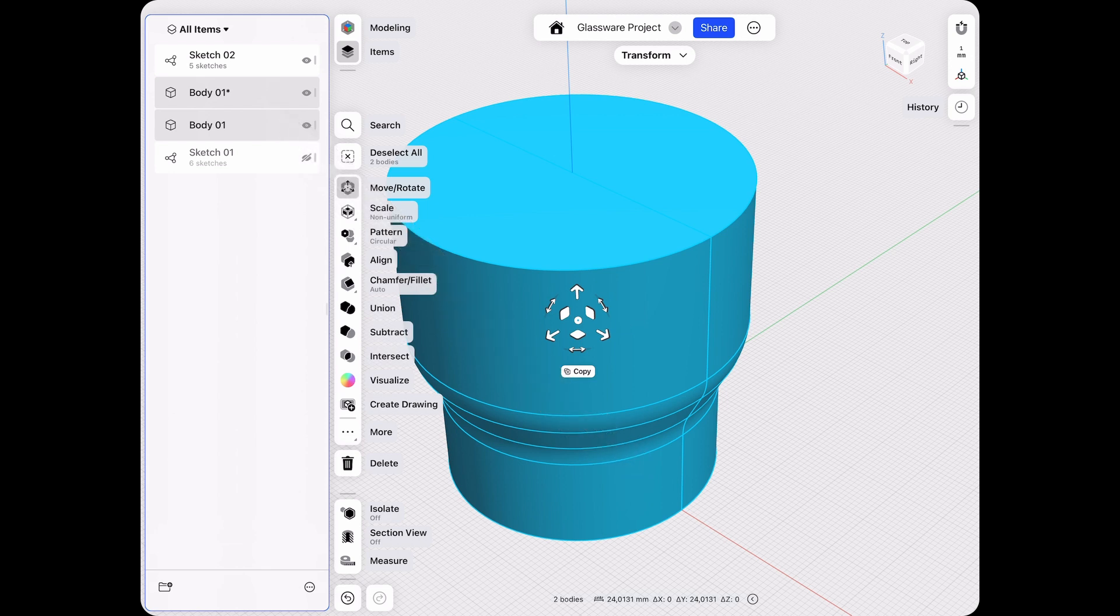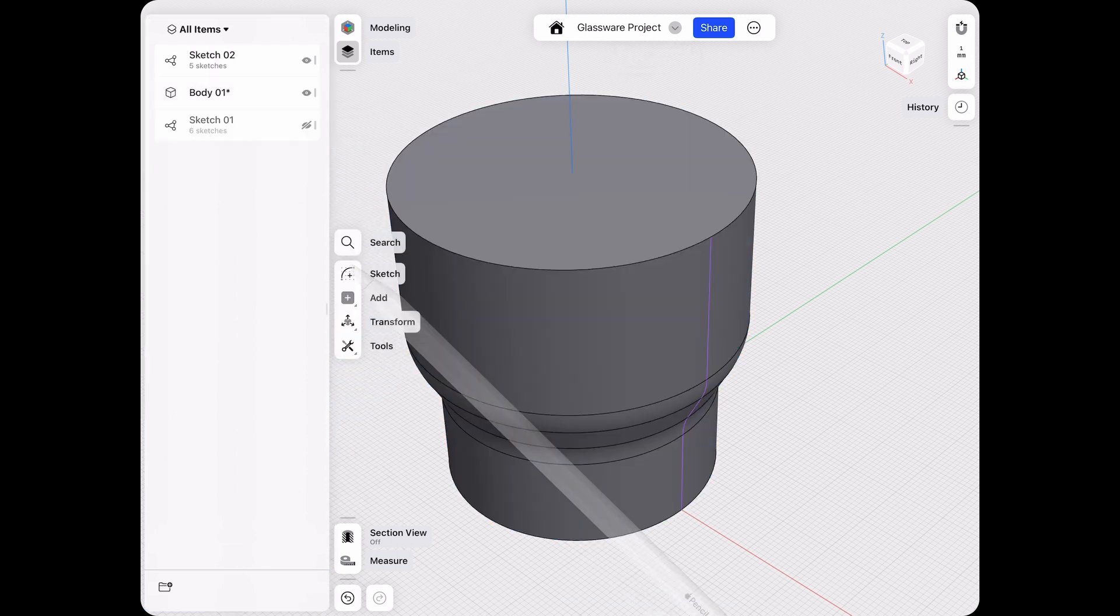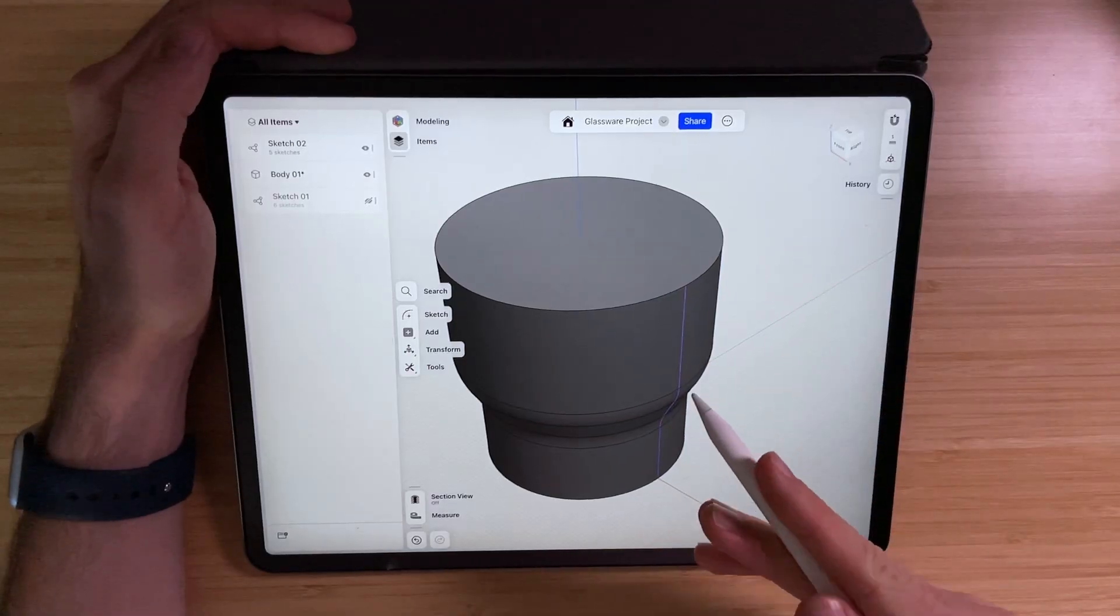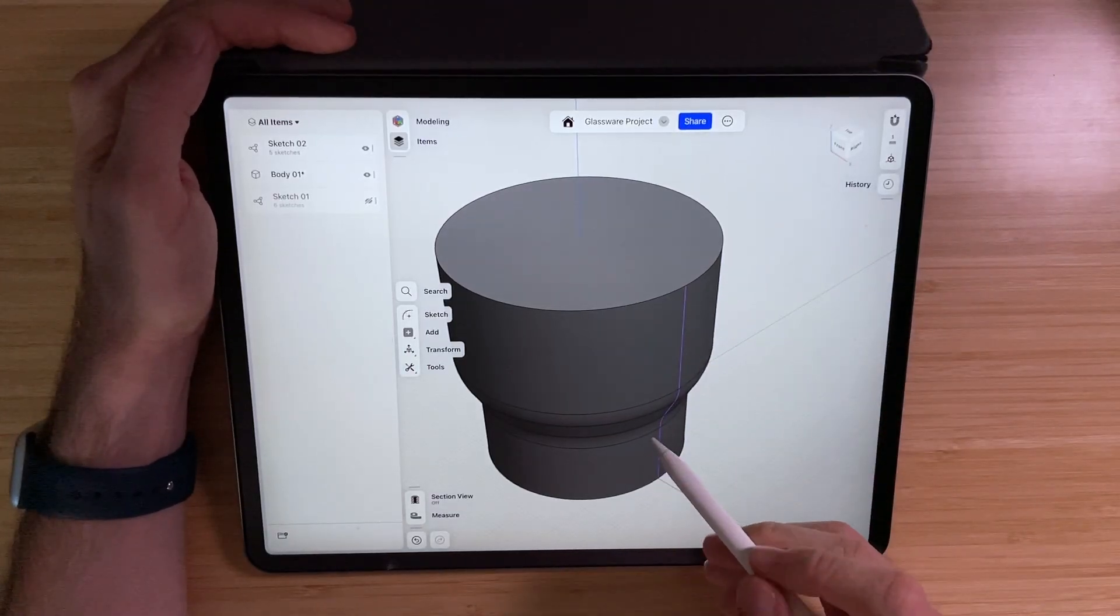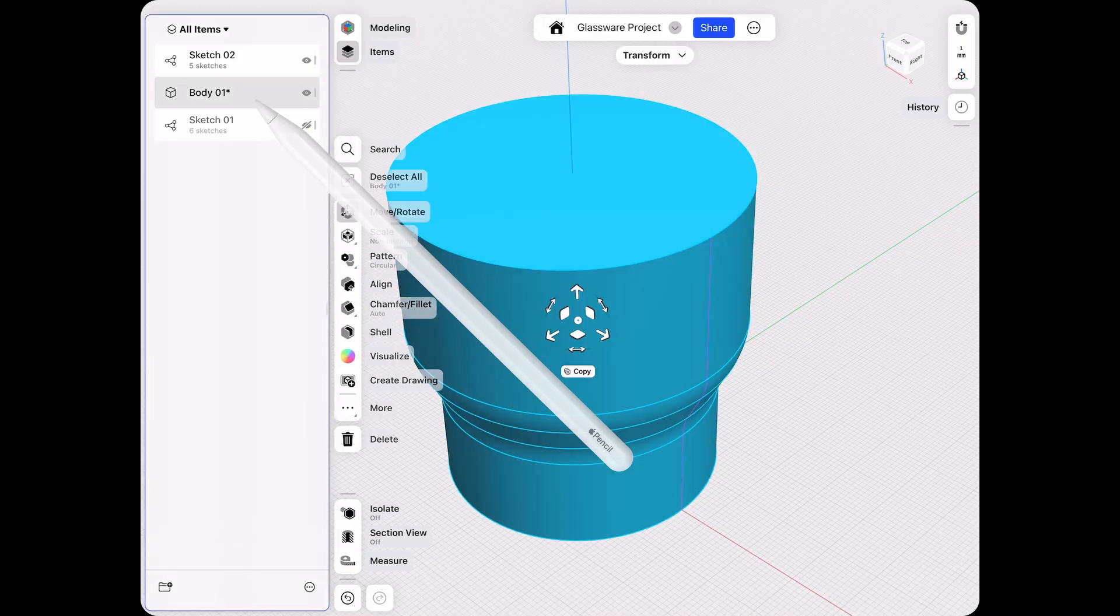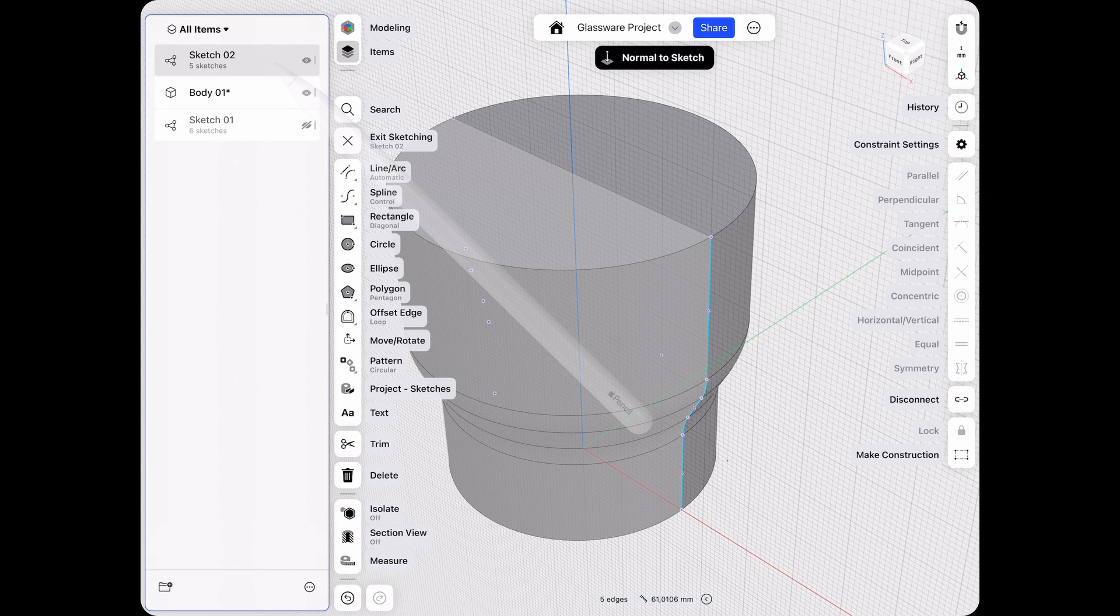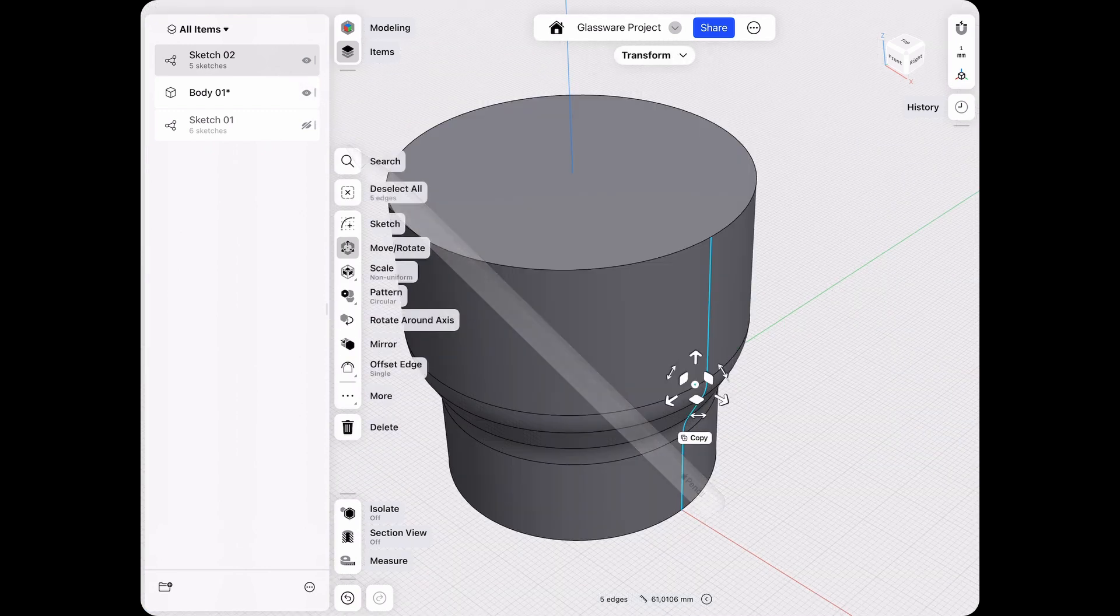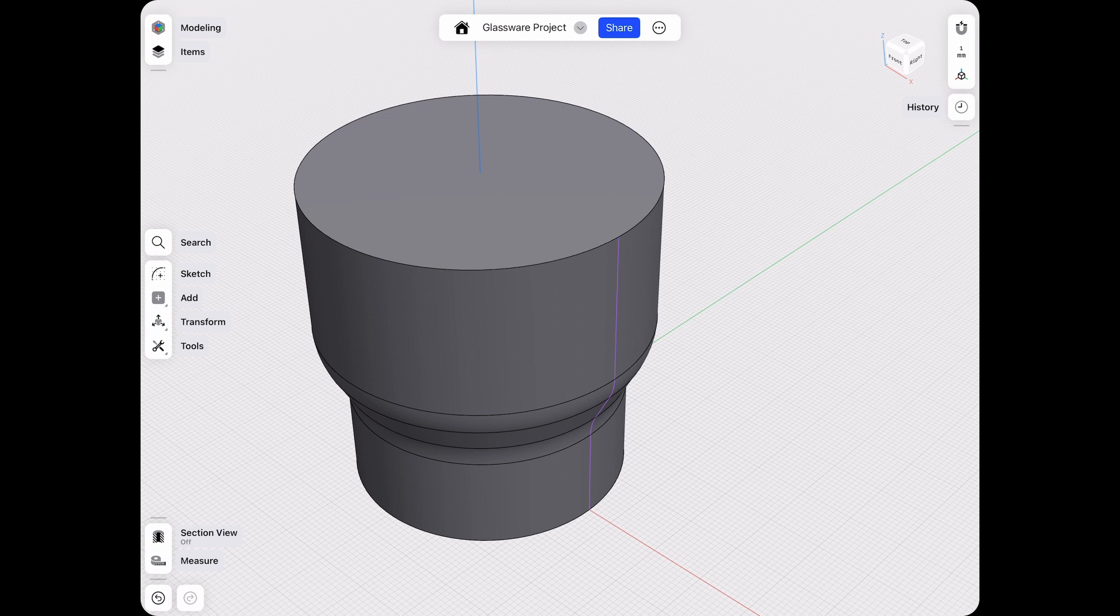Then unhide the first body again. Select both of these halves, and we'll actually union them again. We just split them to create our contour line. So we now have one body again, but we also have a new sketch. This one follows our surface on the outside. That's what we want.